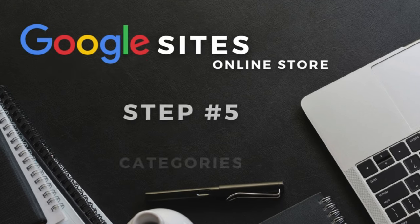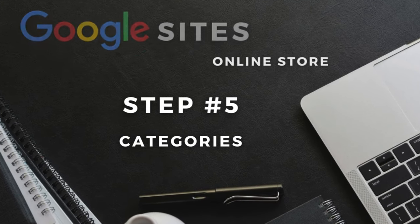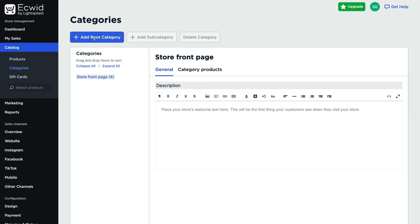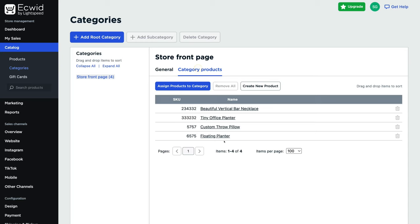Now let's talk about categories. Navigate up to categories below products. Ecwid's free plan allows you to create and organize your products with two categories. To create a new category, click add root category — you can also add a sub-category, a description, and assign products to it. Since the free plan only allows up to 10 products, we're not going to create a separate category, but categories are ideal if you have more products on a paid plan.